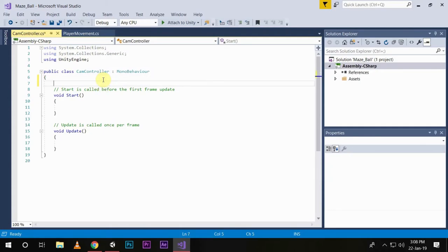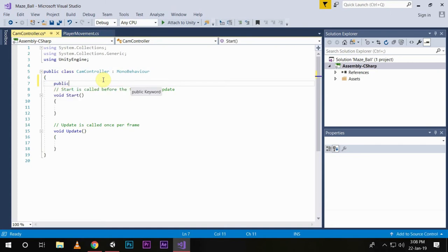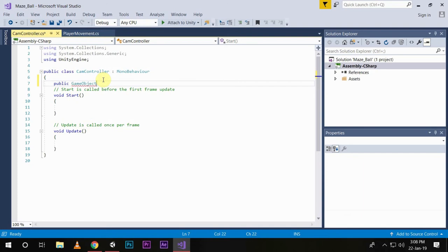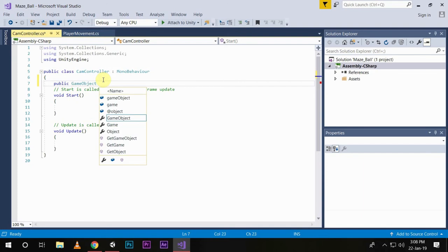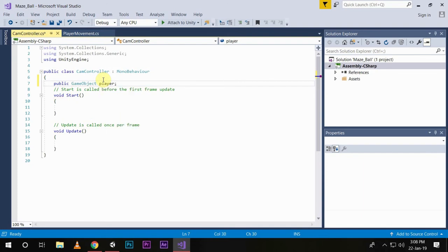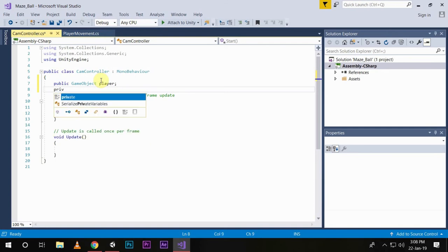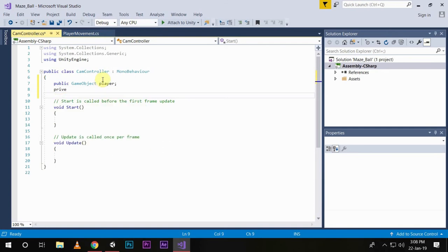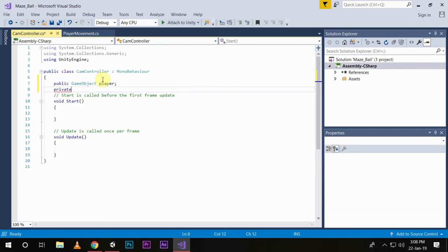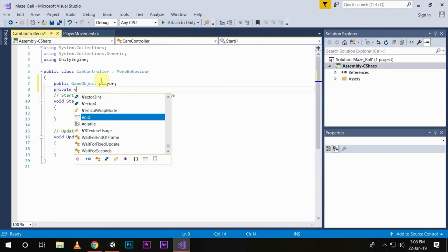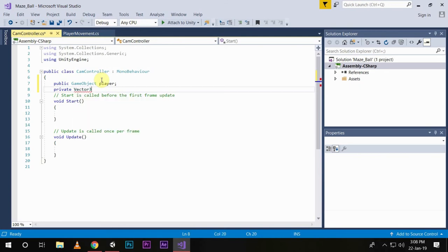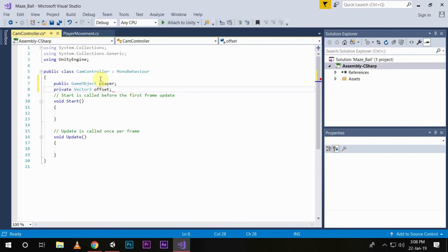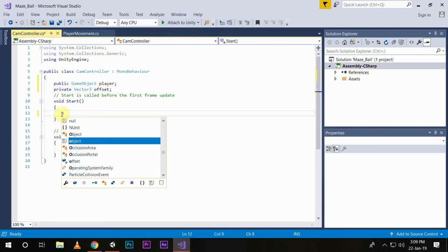First of all, we'll create a public variable of GameObject, name it player, and a private Vector3 variable and we name it offset.